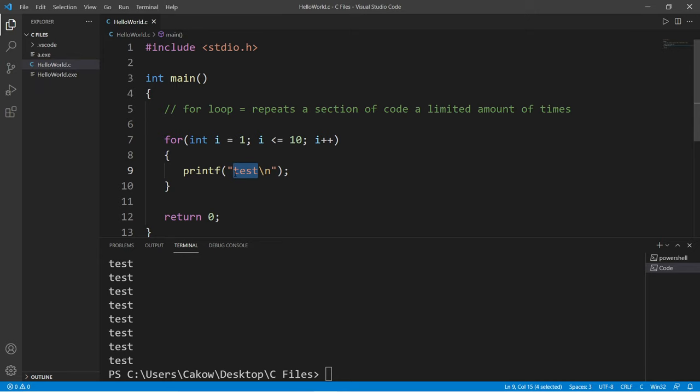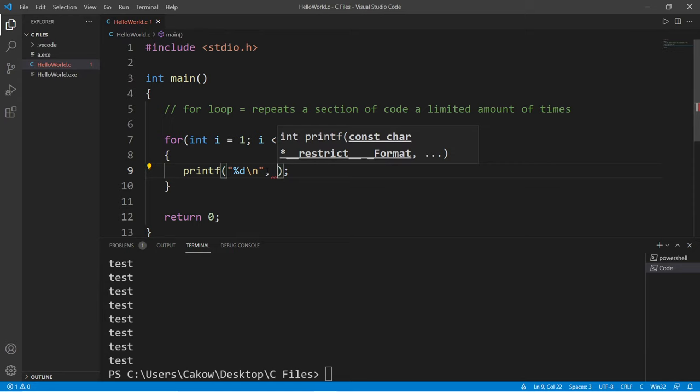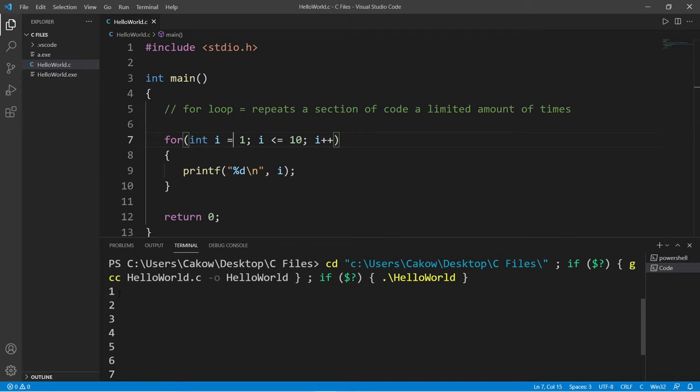Okay, now let's replace test with a format specifier. We're displaying an integer. Let's display i, our index. This should count from 1 to 10. Yep, just like that, 1 through 10.